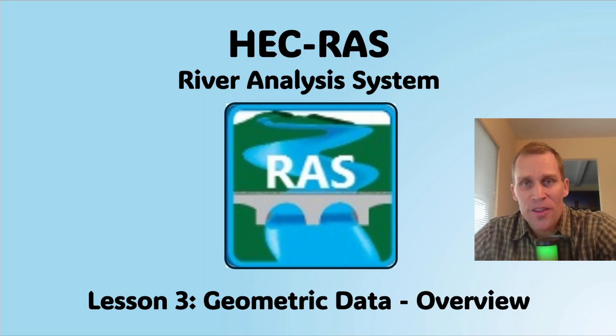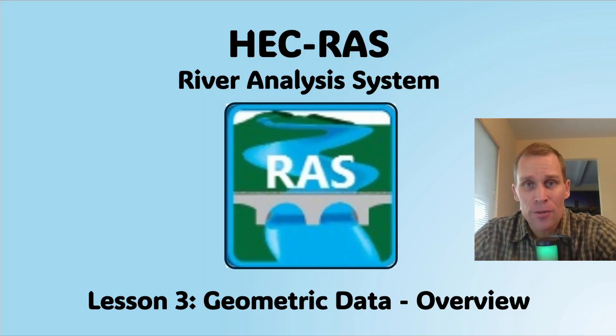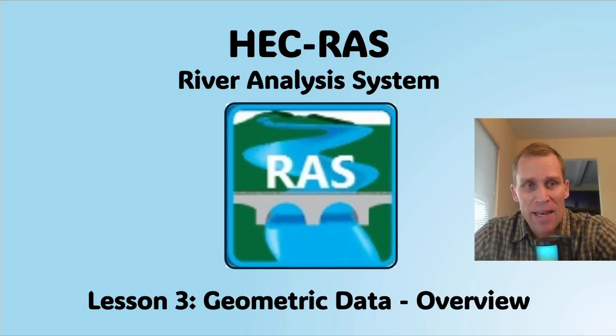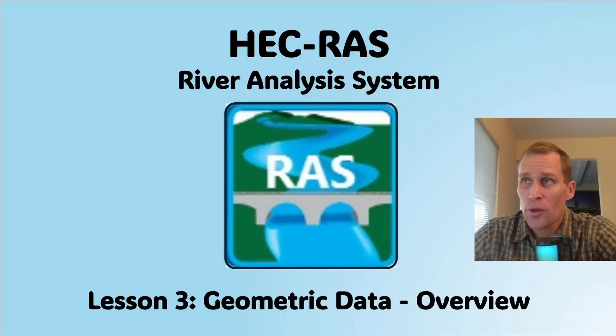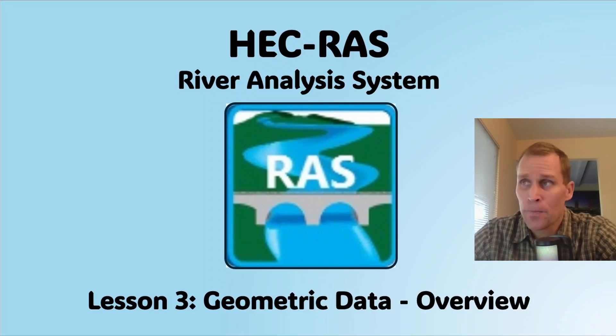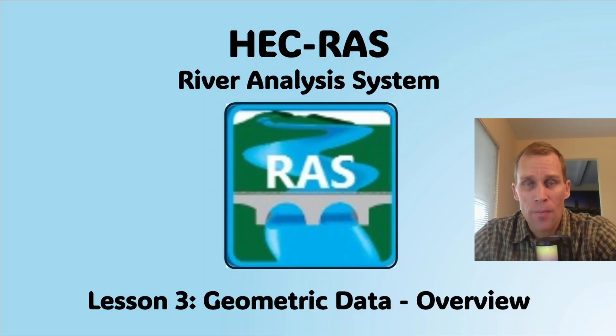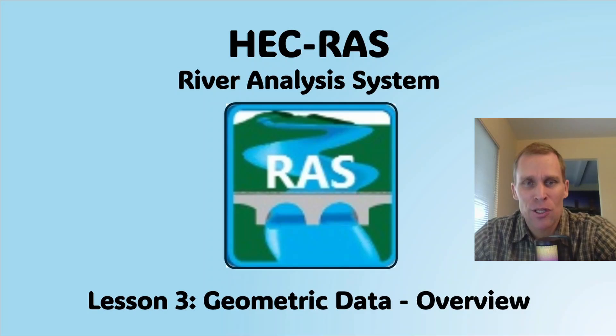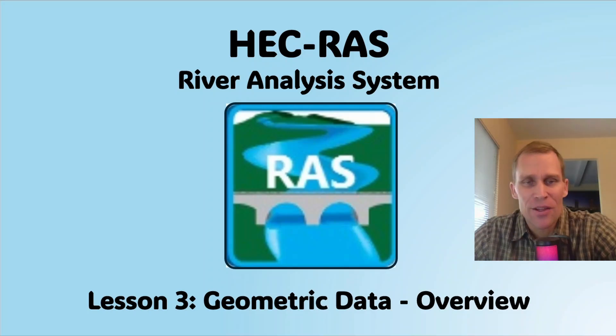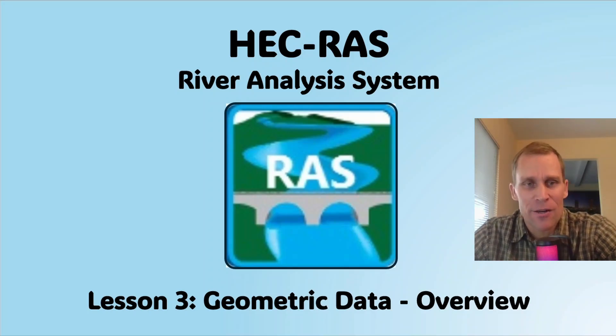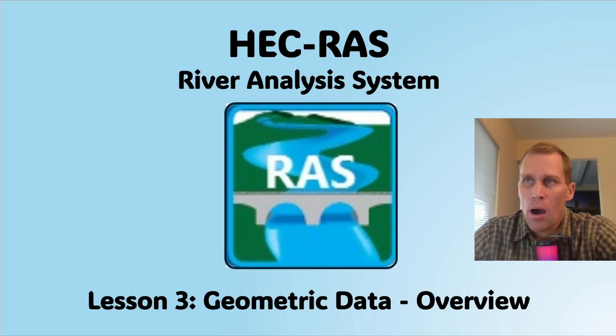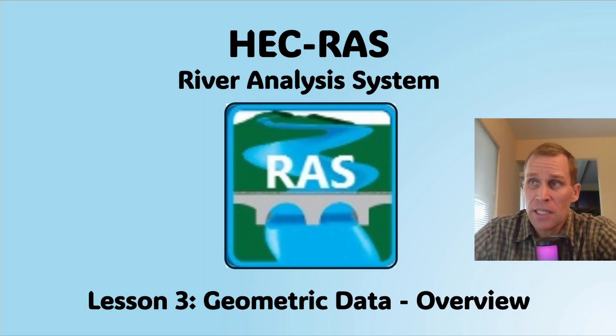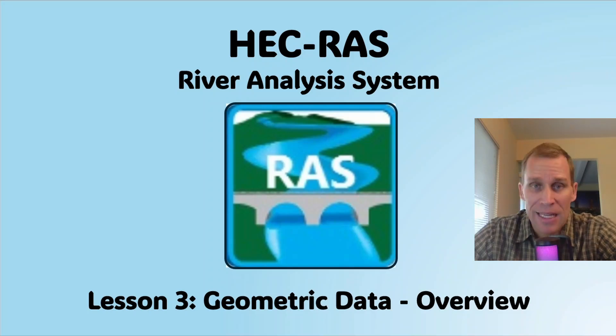Welcome and hello. This is a video tutorial in HEC-RAS, and in this lesson I'm going to be talking about geometric data. This is going to be an overview video. I'm not going to get into too many details about the nuances of the geometric data interface.